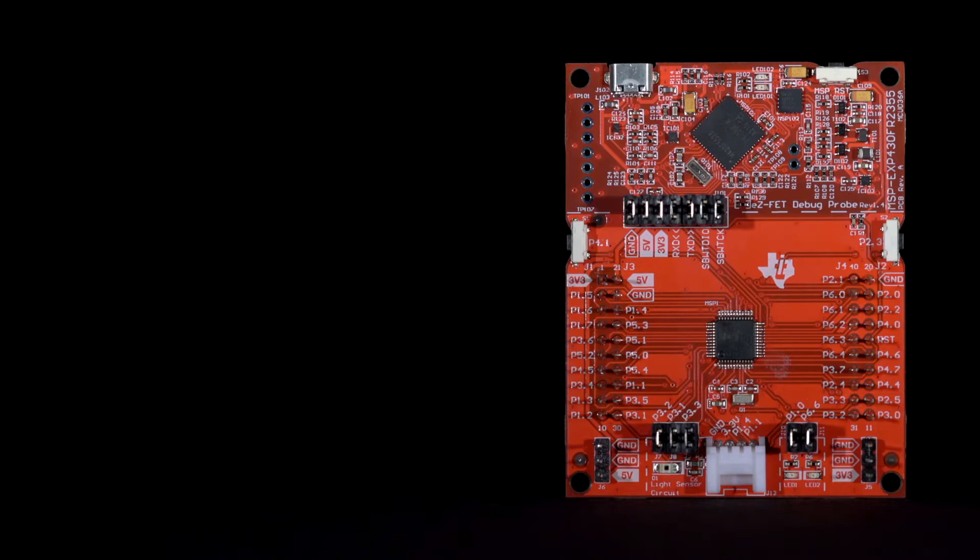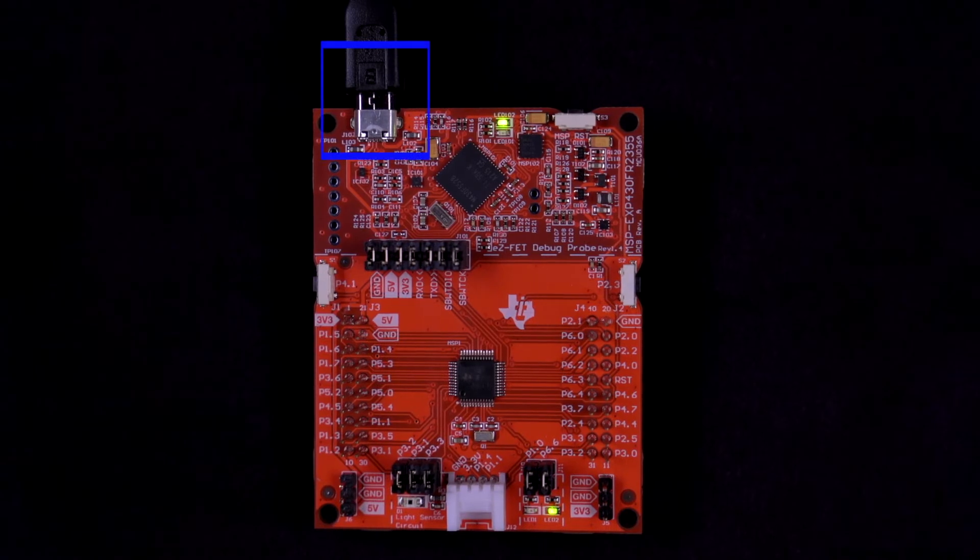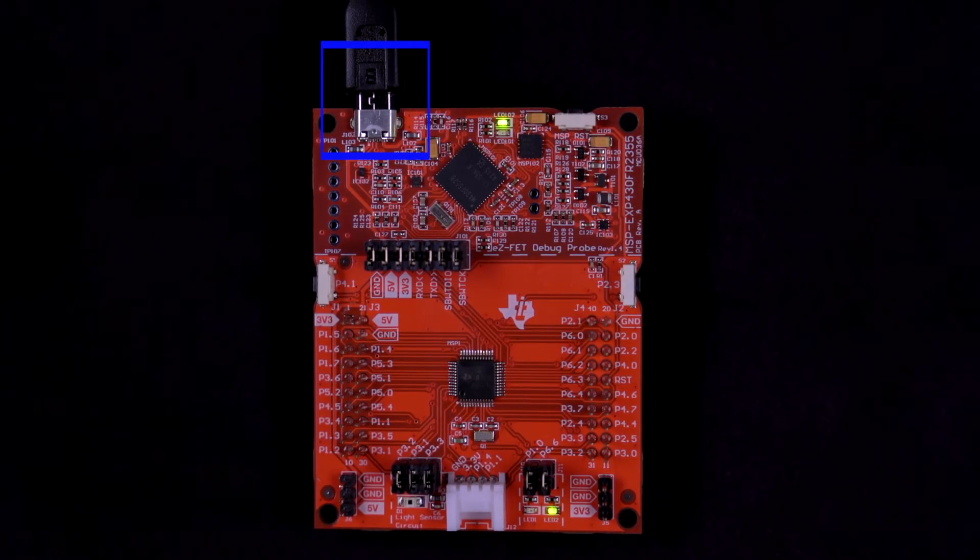This demo detects changes in ambient lighting and comes pre-programmed on your MSP430 FR-2355 Launchpad. Plug the Launchpad into your computer using the included micro USB cable. Your Launchpad should now be powered.